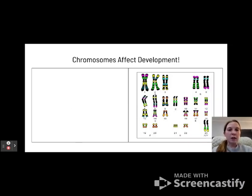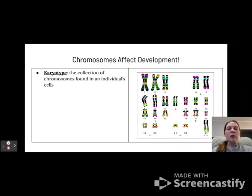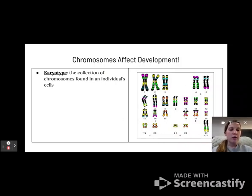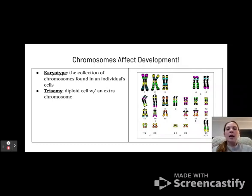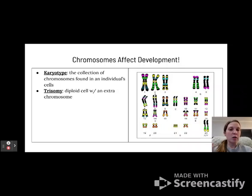Now let's talk about karyotypes. A karyotype is a collection of chromosomes found in an individual cell, and a karyotype looks like the picture shown here. As you can tell, we have identical chromosome pairs all the way through 1 to 22, and then chromosome 23 is the one that determines the gender of the organism. Sometimes we do see abnormalities, and trisomy is one of the most common, which can appear on different chromosomes in the body.